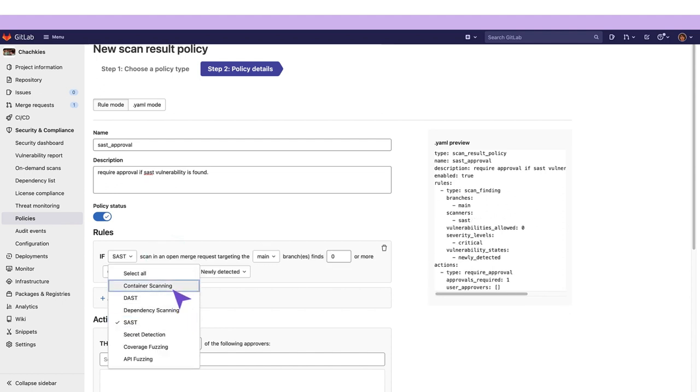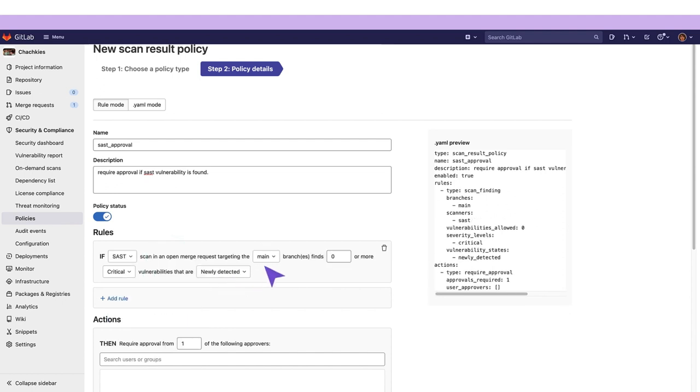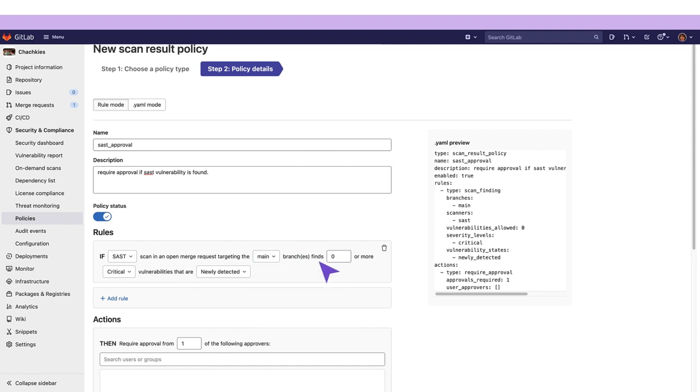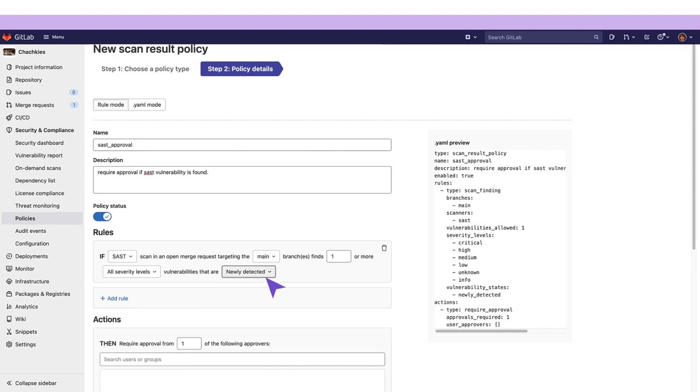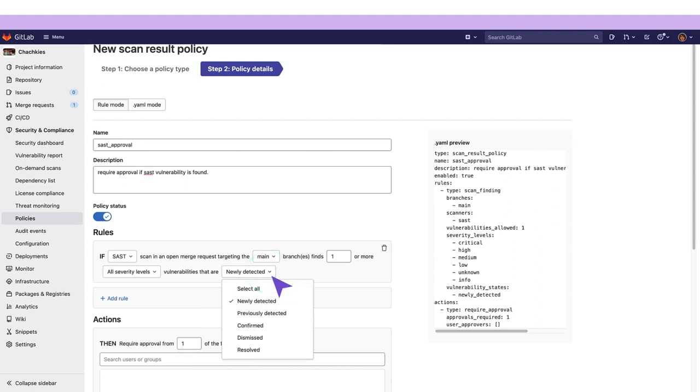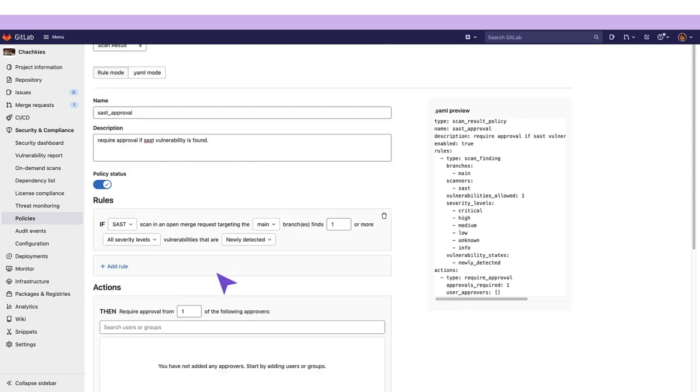So if a SAST scan in an open merge request targeting the main branch finds one or more vulnerabilities of any type that are newly detected then we're going to require approval.